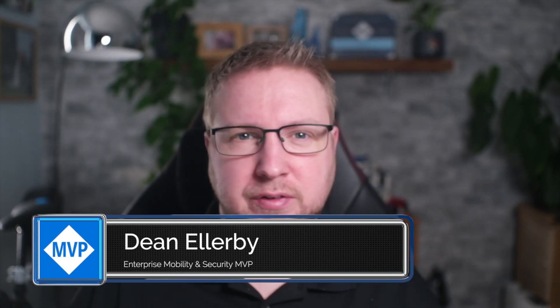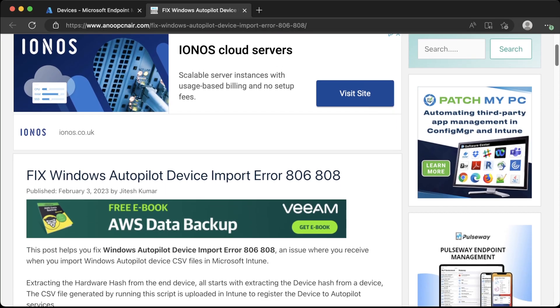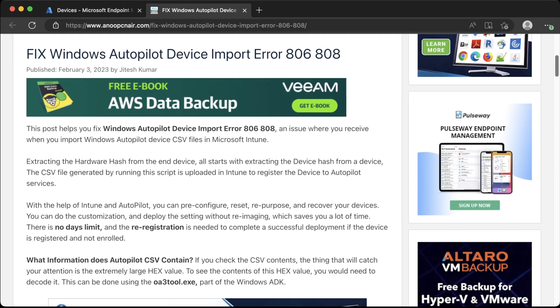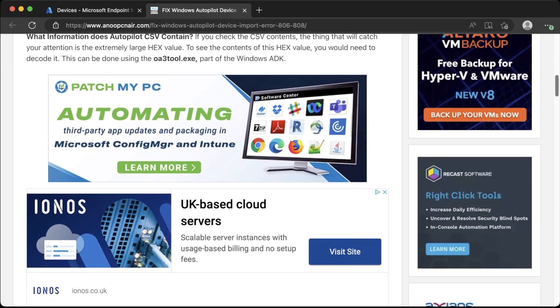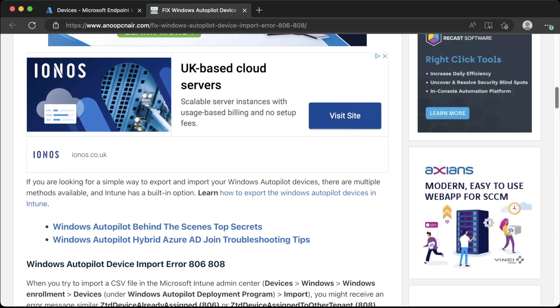Starting out with one you'll almost certainly have heard of if you've done any Googling for Intune issues recently: Anoop.